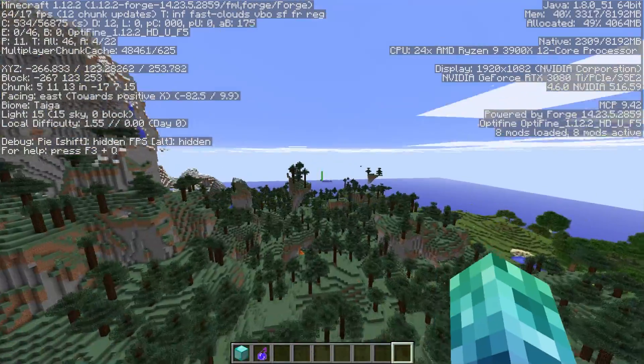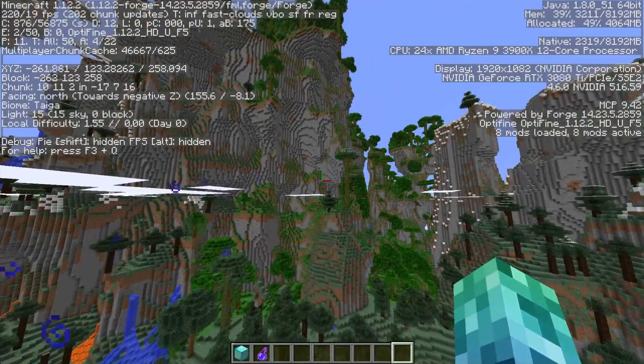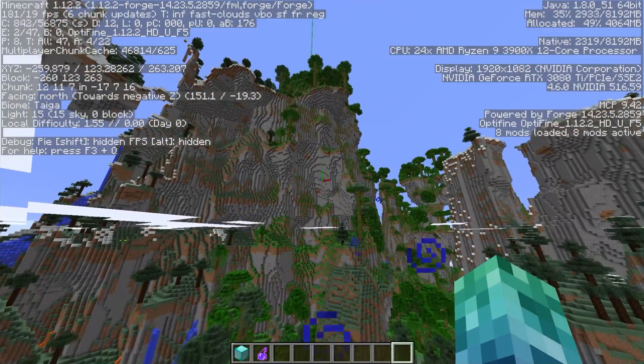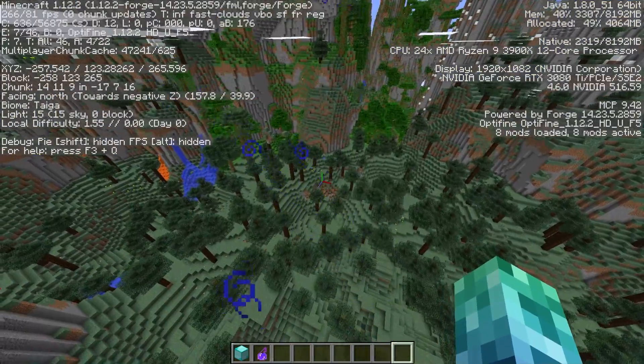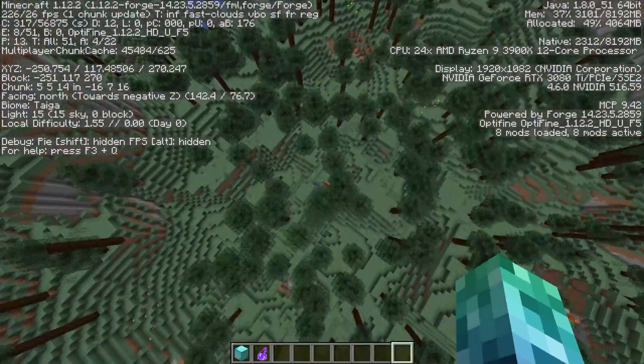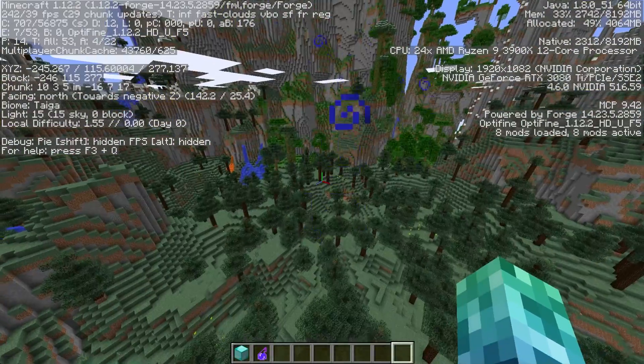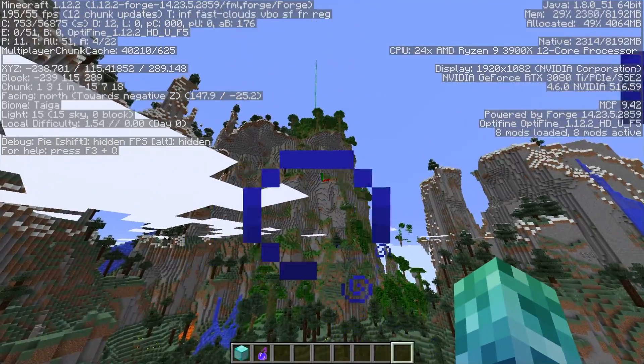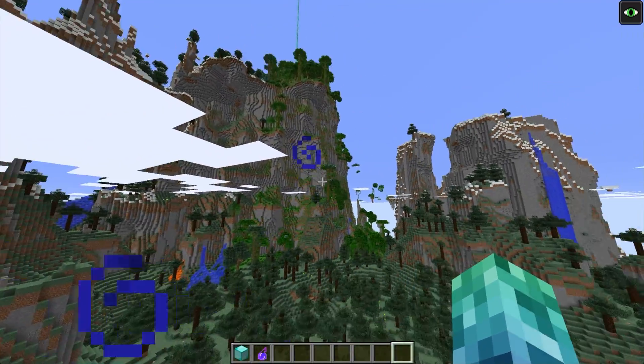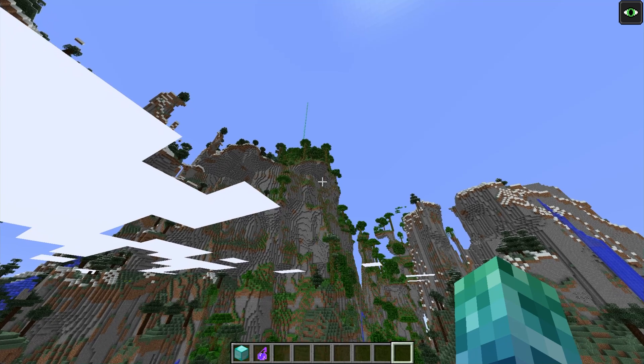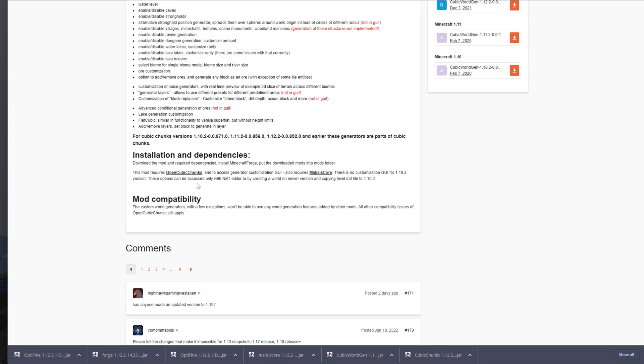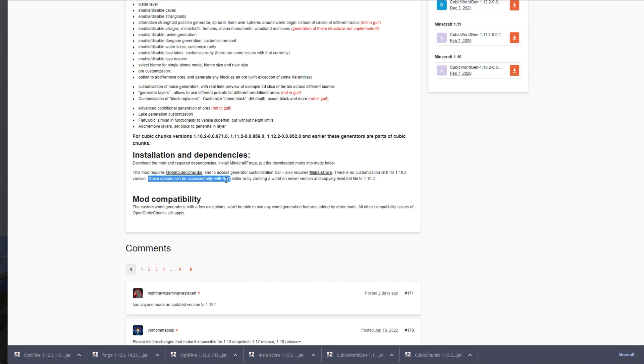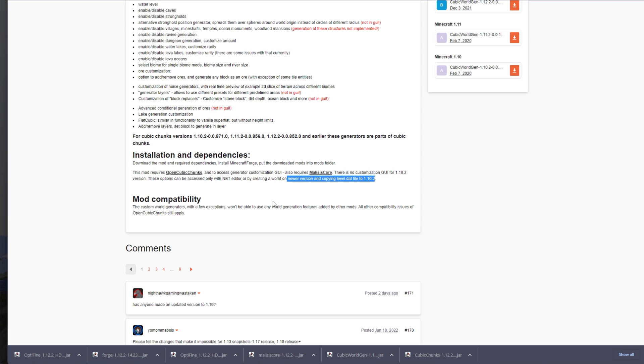And it of course opens a ton of possibility. While I did see that the cubic chunks gen mod to get ores to spawn further down was configurable, I'm not too sure where those files are. I see these options can be accessed only with NBT editor or by creating a world on newer versions and copying level.dat to 1.12.2. I think that's for all the versions.